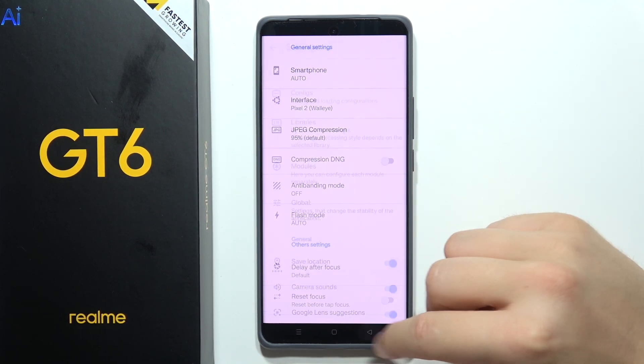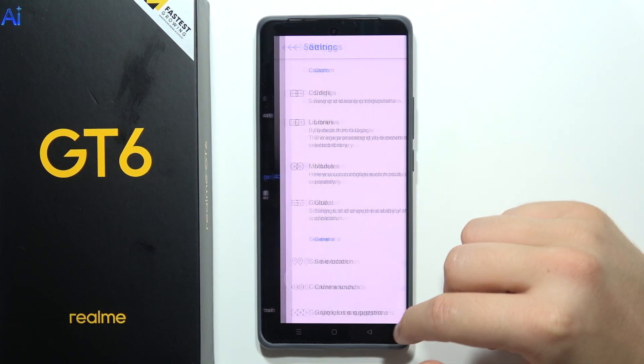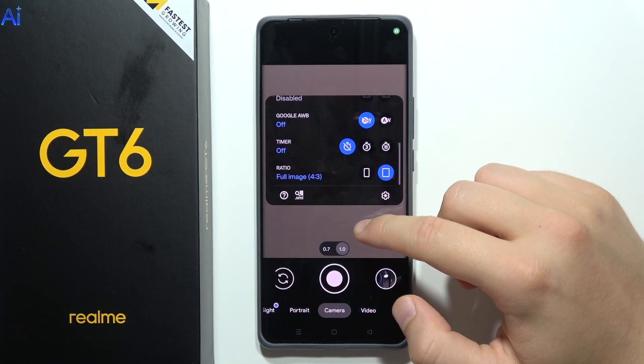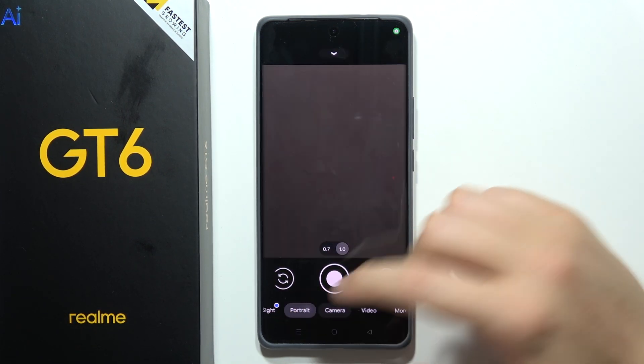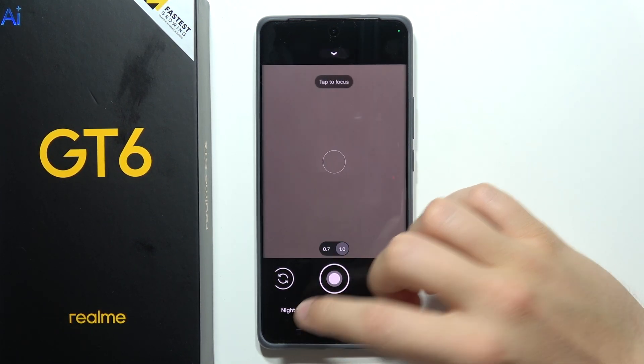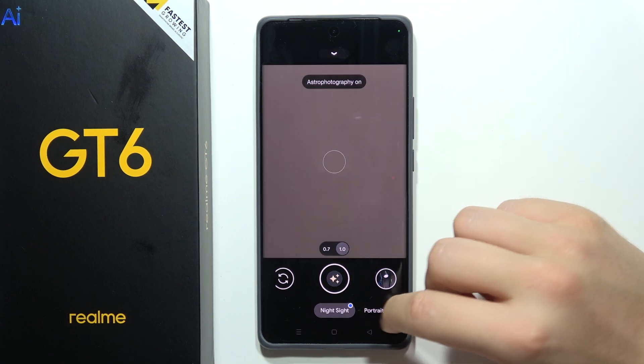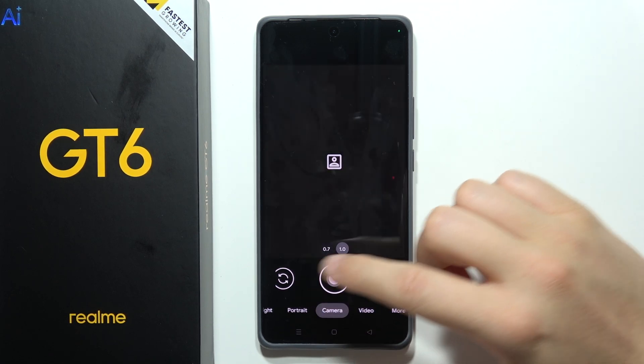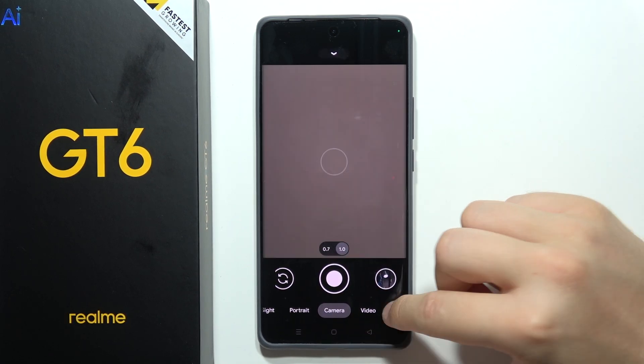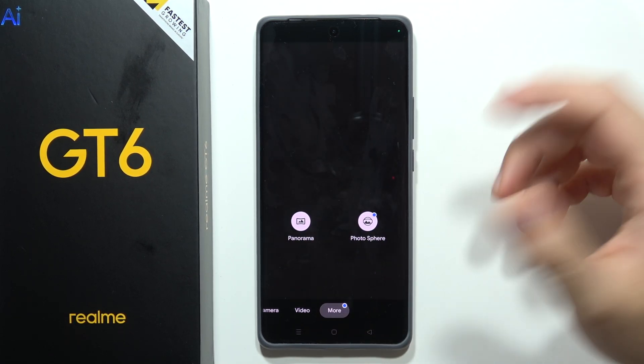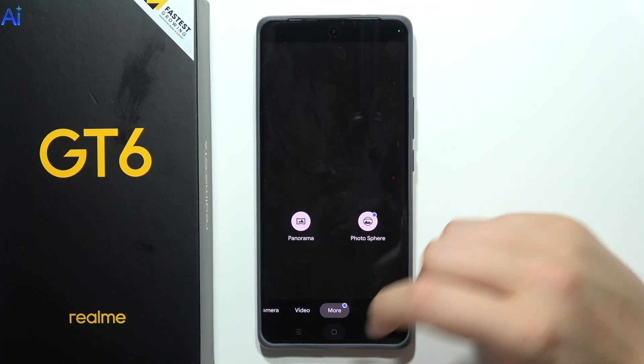Hey, let me show you how we can install Google Camera on the Realme GT6. As you can see, I got the GCam and it works with every function that is actually available.